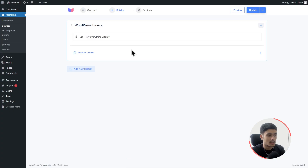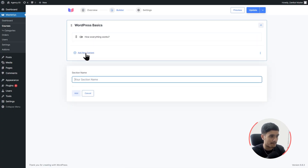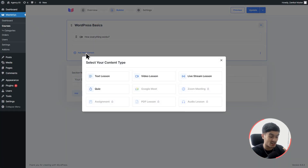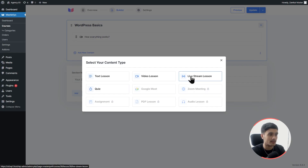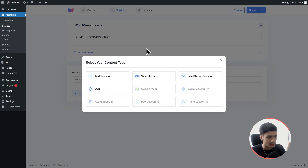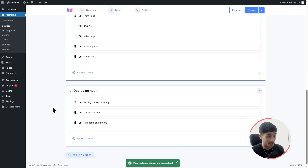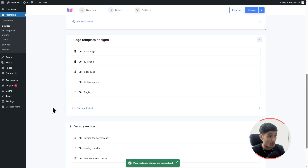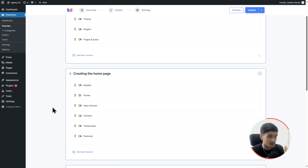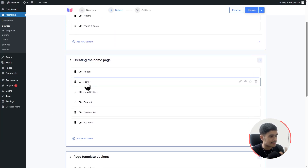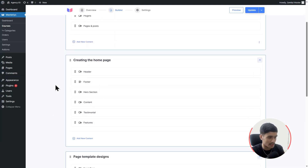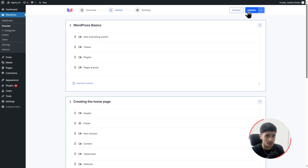In the same way, you can add multiple different sections and various content types within those sections. I'm going to go ahead and do that and get back to you in a second. Okay, I'm done adding all the sections and lessons. I've also added a text lesson to show you what that looks like. Make sure you don't forget to update — these are all the sections we have now.